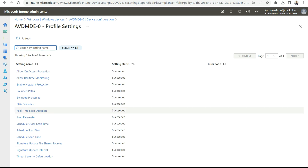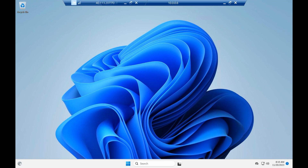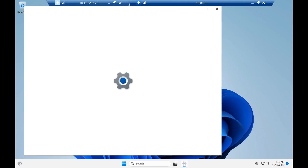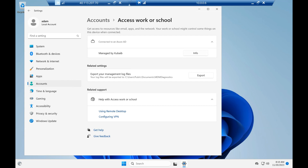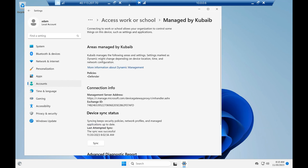Let's go back to the device. I have already remoted into the device. I'll go to Settings, Accounts, and then Access Work or School. Under the Info section, you can see the areas are now managed by Intune. The Defender policies are now applied through Intune — all Defender settings are now configured and managed centrally. If you want to force a refresh, you can click the Sync button to get the latest policy settings.